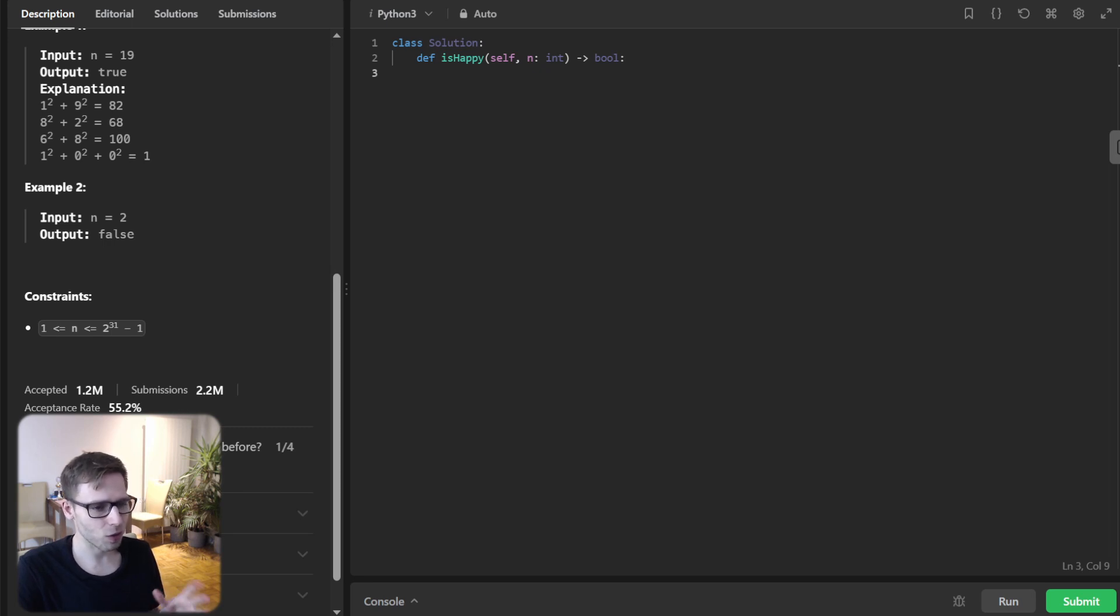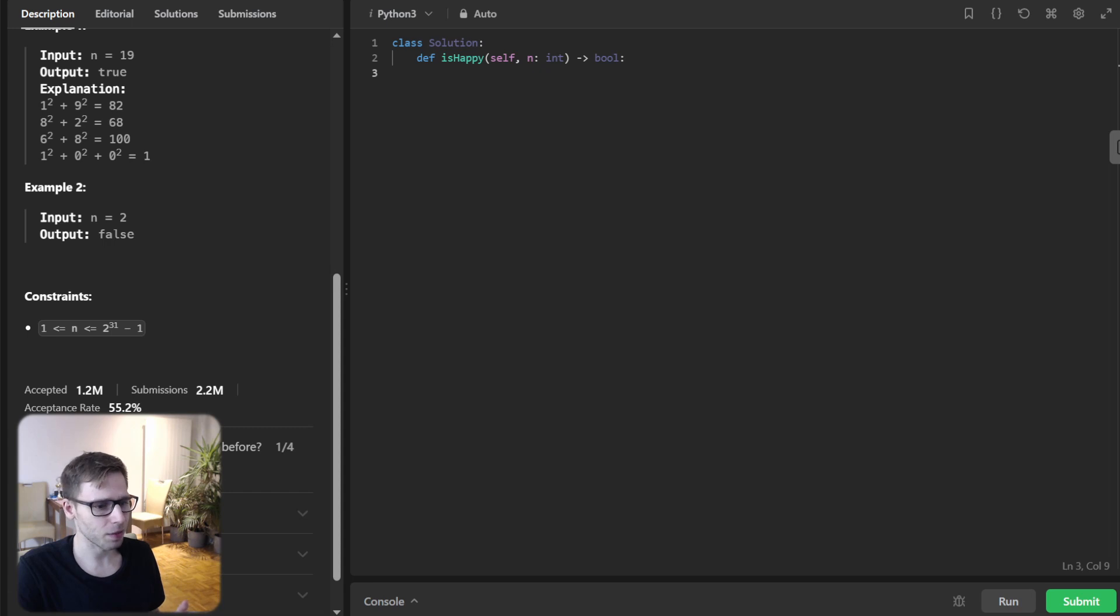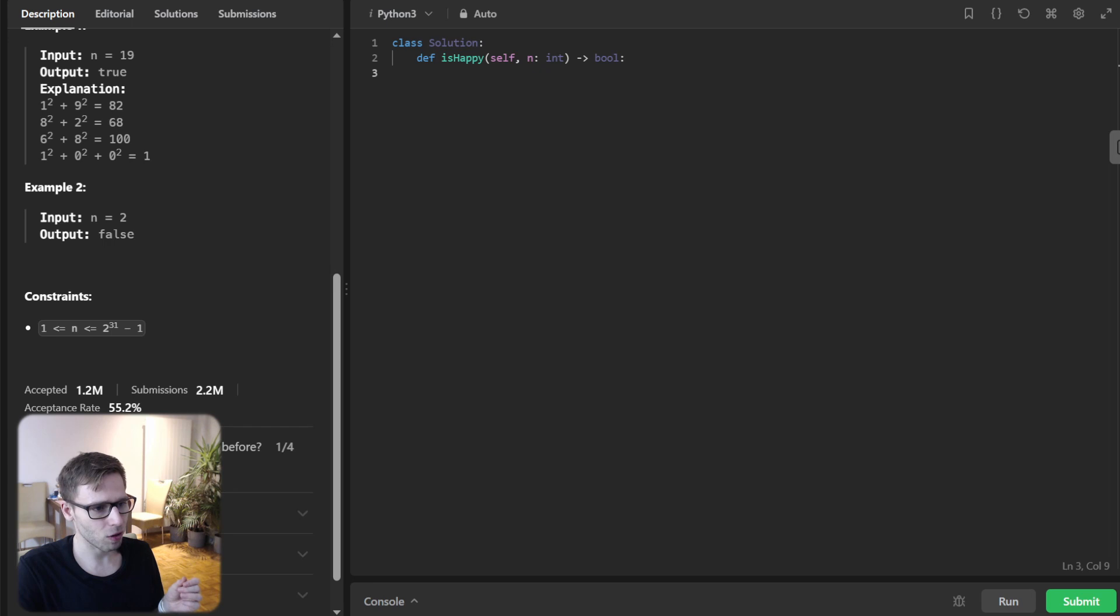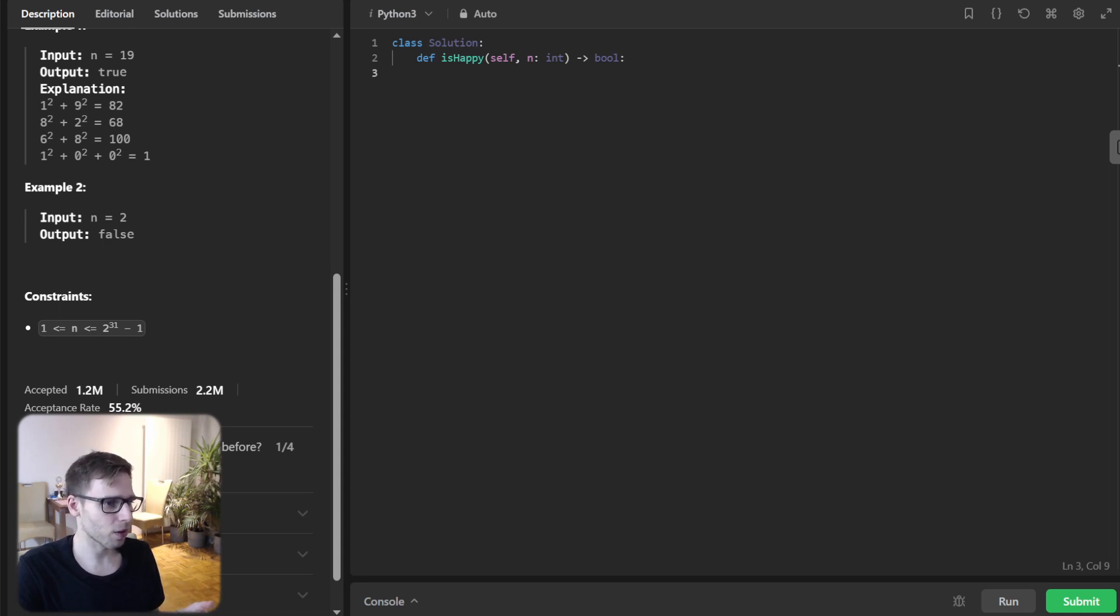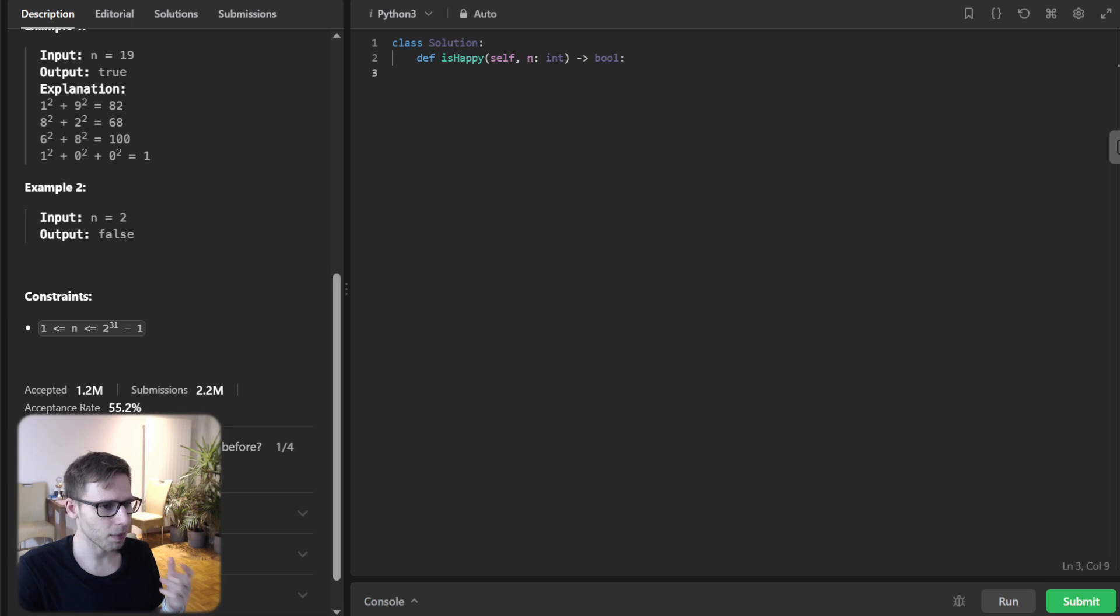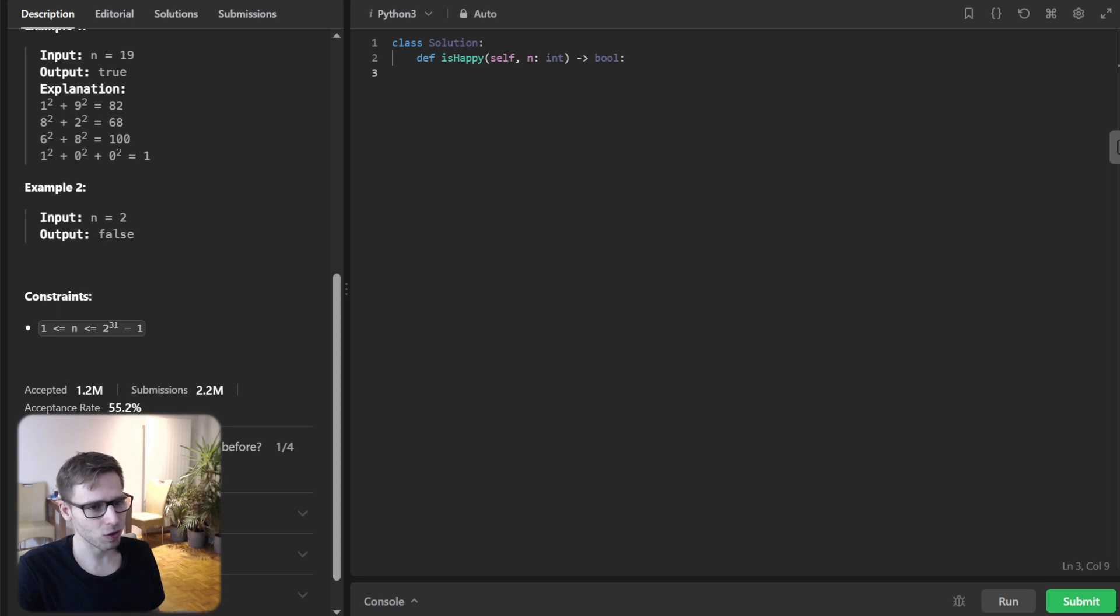So for instance, let's take the number 19. So from 19, we have 1 to the power of 2 plus 9 to the power of 2. So it's 1 plus 81, that's 82. And then 8 to the power of 2 plus 2 to the power of 2, it's 64 plus 4, that's 68. Then 68.